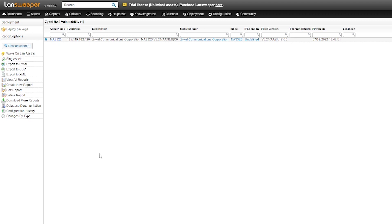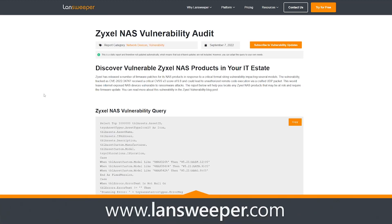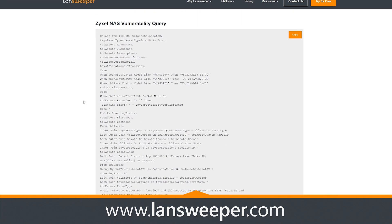Now, if you want to grab this report and get an overview of all of your network access storage devices from Zyxel, then all you need to do is head over to our website where you'll find it in our report library. And also in the blog, you'll find a link to the actual report as you can see here.